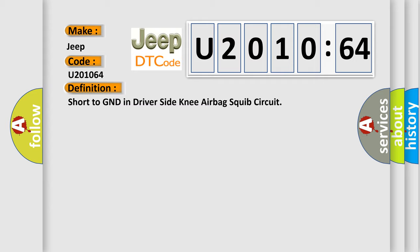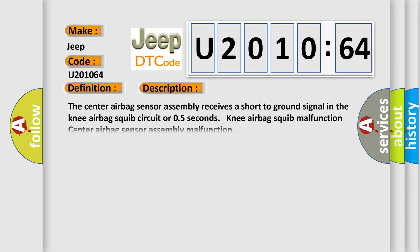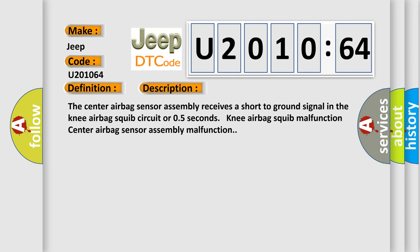And now this is a short description of this DTC code. The center airbag sensor assembly receives a short to ground signal in the knee airbag squib circuit or 0.5 seconds knee airbag squib malfunction center airbag sensor assembly malfunction.